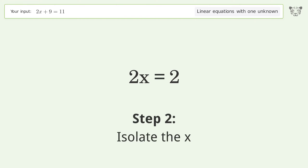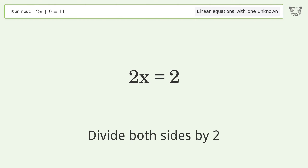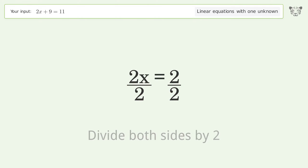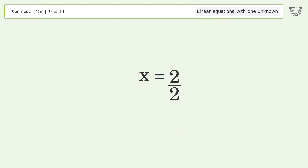Isolate the x. Divide both sides by 2. Simplify the fraction. And so the final result is x equals 1.